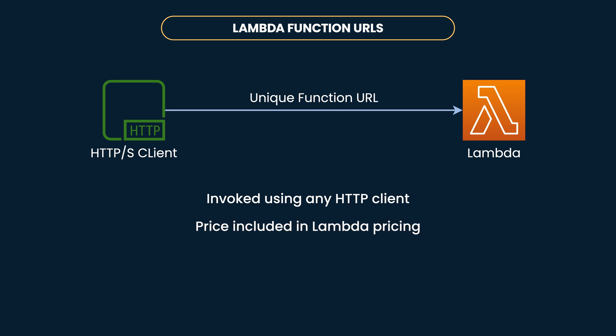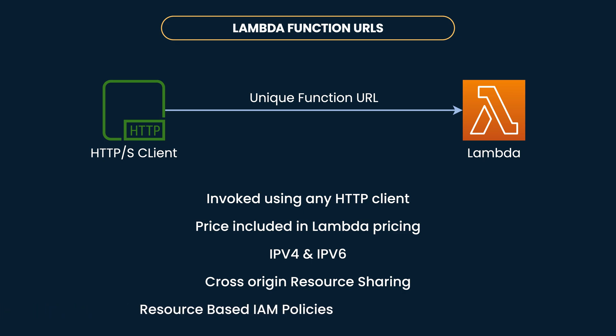And moreover, you don't need to pay anything extra for this feature, as the pricing is included within Lambda. And it supports both IPv4 and IPv6, and it supports CORS as well, that is cross-origin resource sharing. And it supports resource policies, meaning you can restrict access to these function URLs using IAM policies, including cross-account policies.